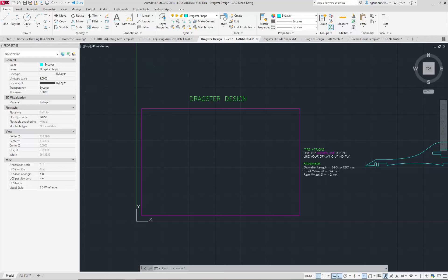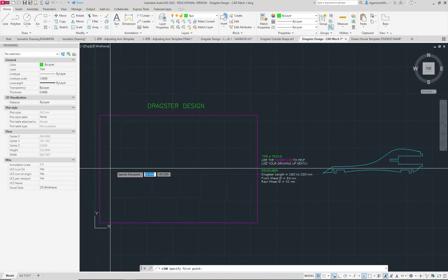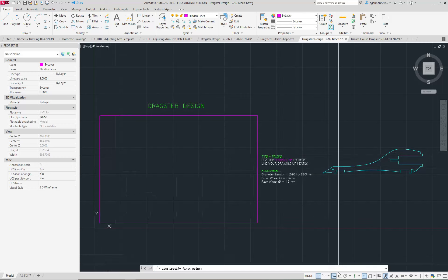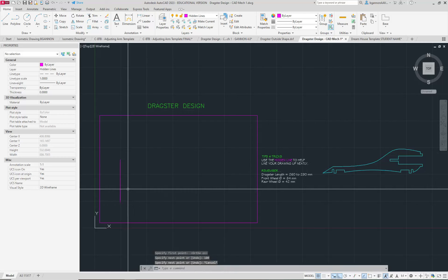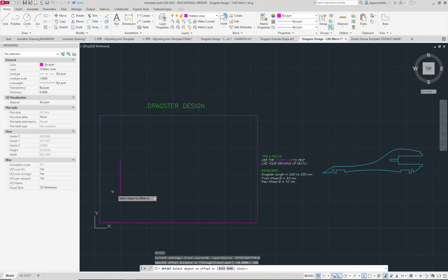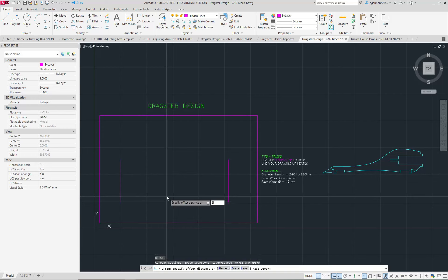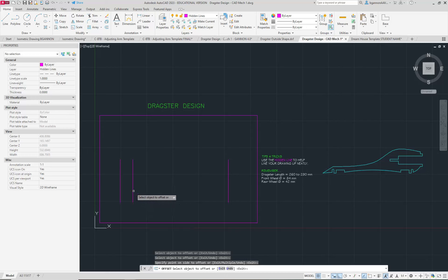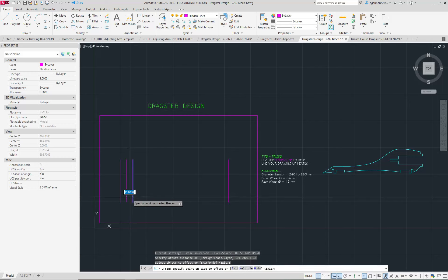Back here in AutoCAD, I'm going to start by drawing out the front of my car. I'm going to draw a line using the hidden line layer — I'd recommend using the hidden line to help line your drawing up neatly. I'll turn on ortho mode and draw a line, then offset it by 260 for the max length of the car. Then I'm going to offset the front by 30. Your car needs to be somewhere between 230 and 260, so I'm going to split the difference and offset by 15, just to make things easy and confirm my car follows the specs.